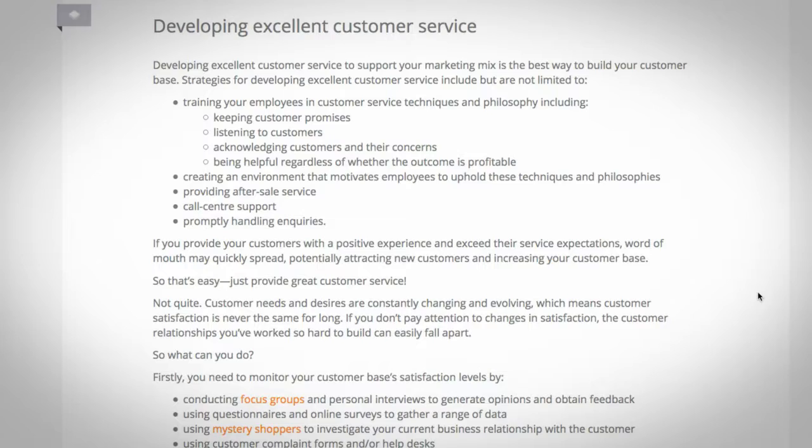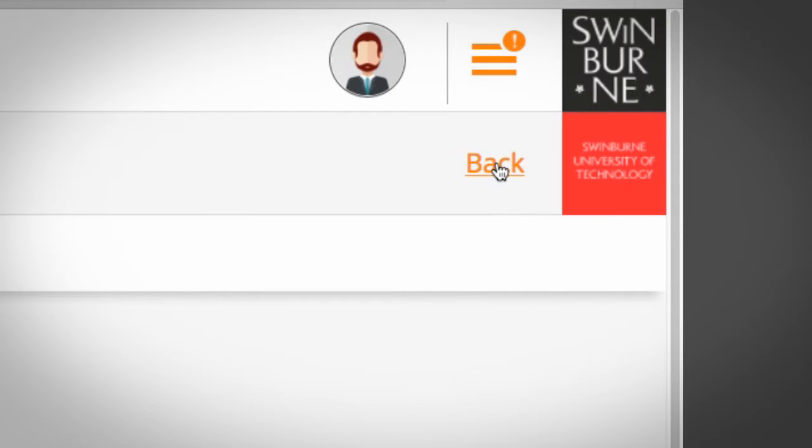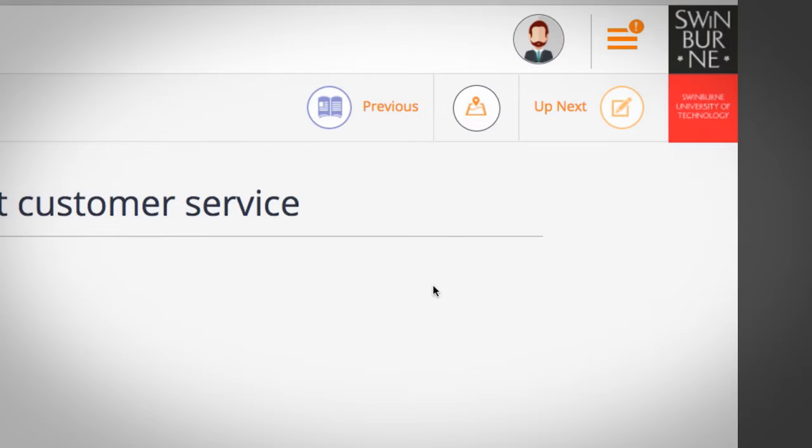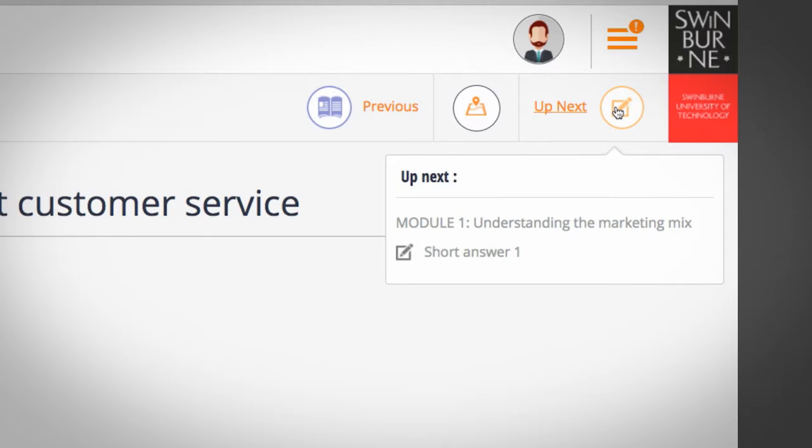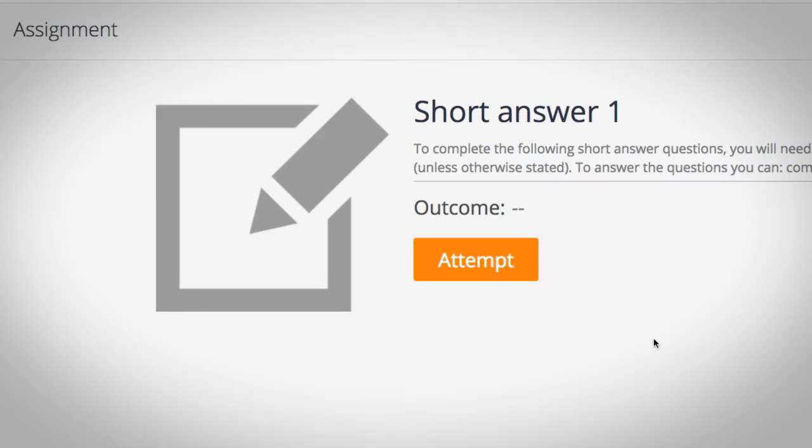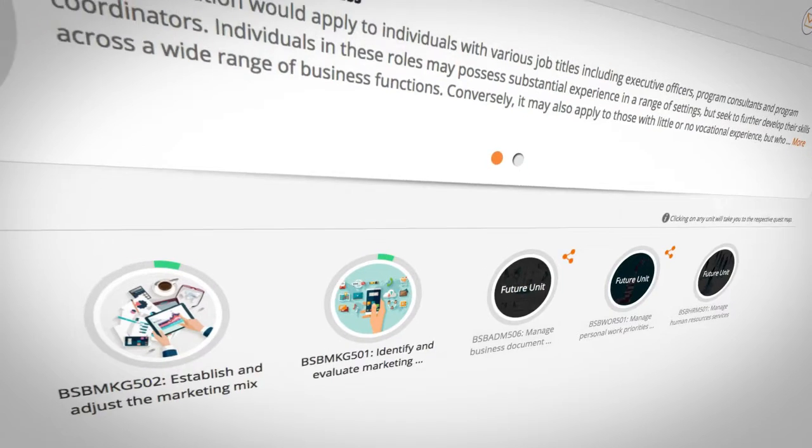Once you're finished, select back. This will take you to the topic landing page where you can select up next, which will take you directly to your assessment.